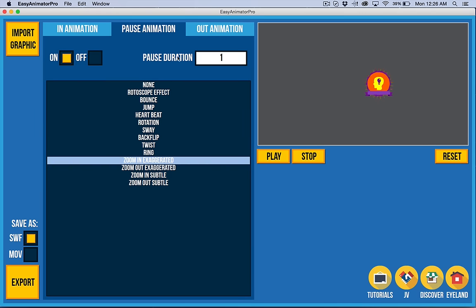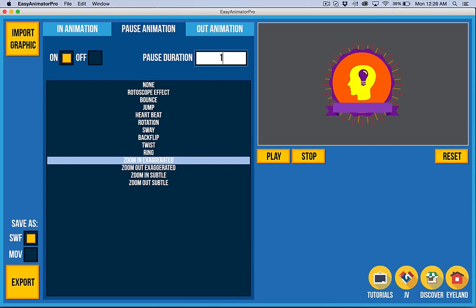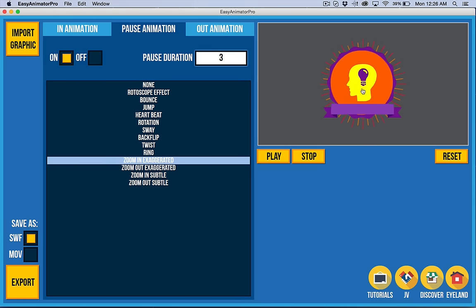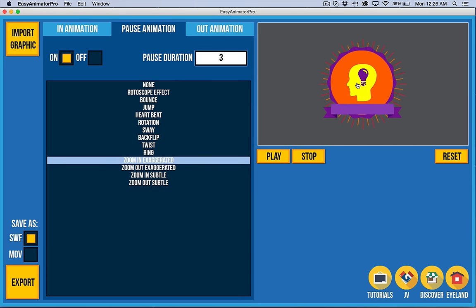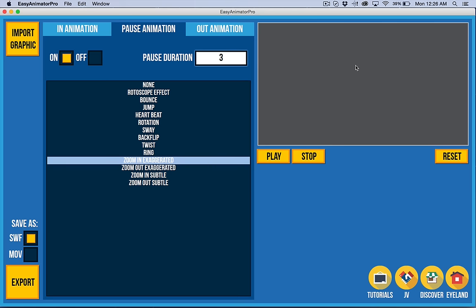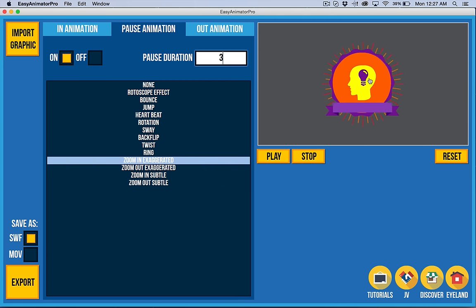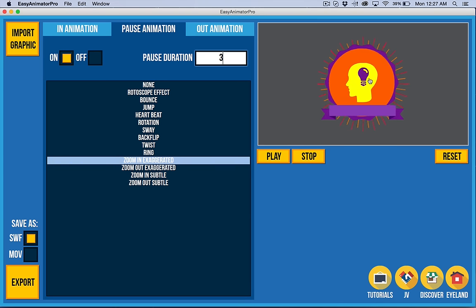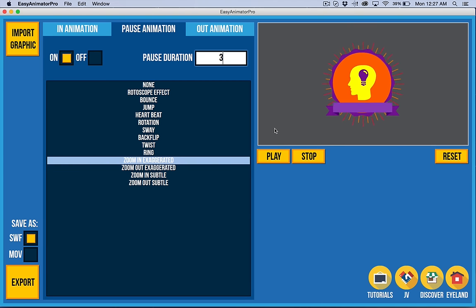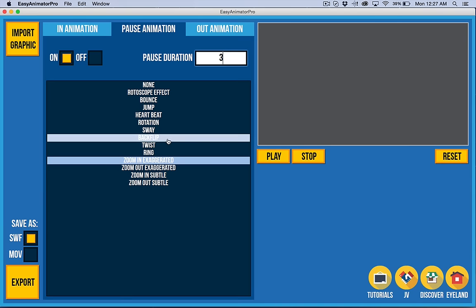Typically, you might come in here and set this to a longer duration so that typically you're going to be talking. This might be a point where you're making a certain point in your video and you need this to linger there. But you want to keep their attention, keep them engaged. And so these animations allow you to do that.